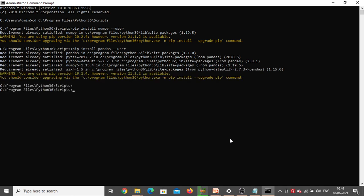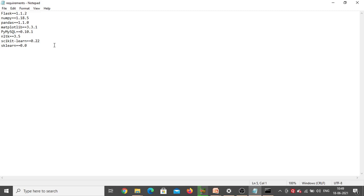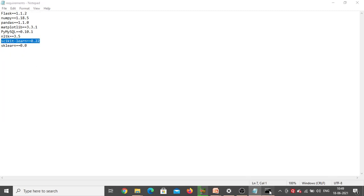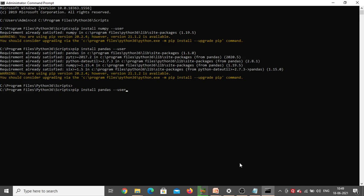Now for scikit-learn, this particular version only needs to be installed. Copy the entire line from the requirements file, go back to the command prompt, type 'pip install' and then paste scikit-learn with the version number. Press Enter.